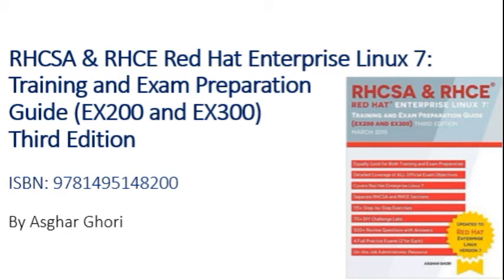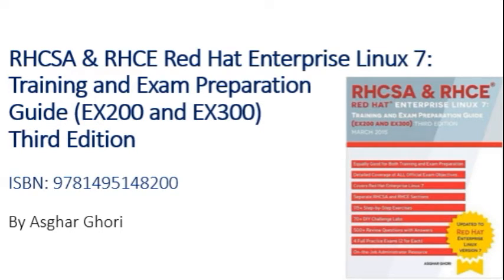For more information, please see my book, RHCSA and RHCE Red Hat Enterprise Linux 7 Training and Exam Preparation Guide for EX200 and EX300 Exams, 3rd Edition.